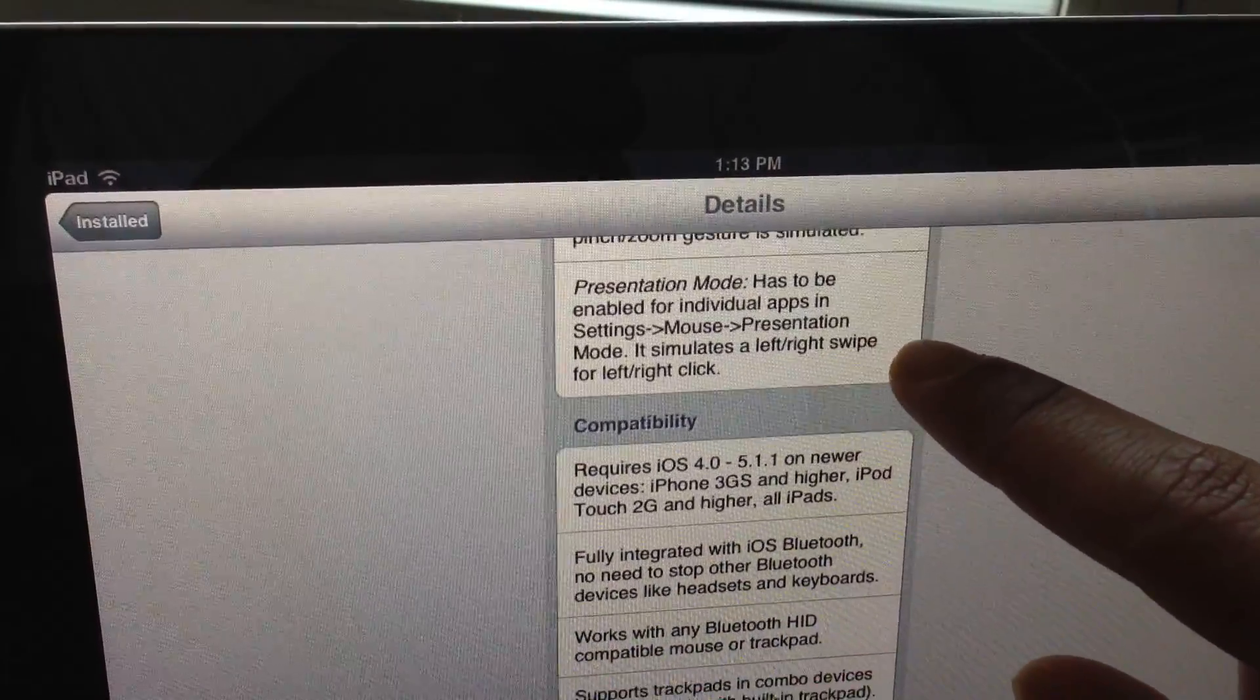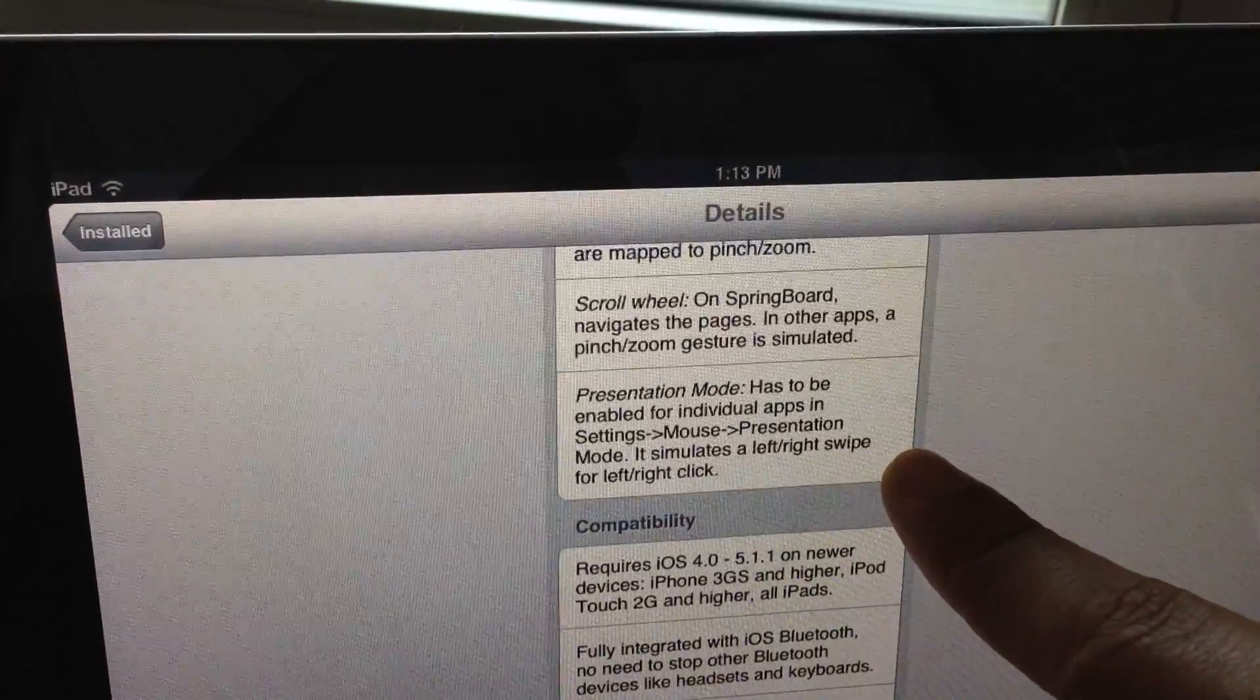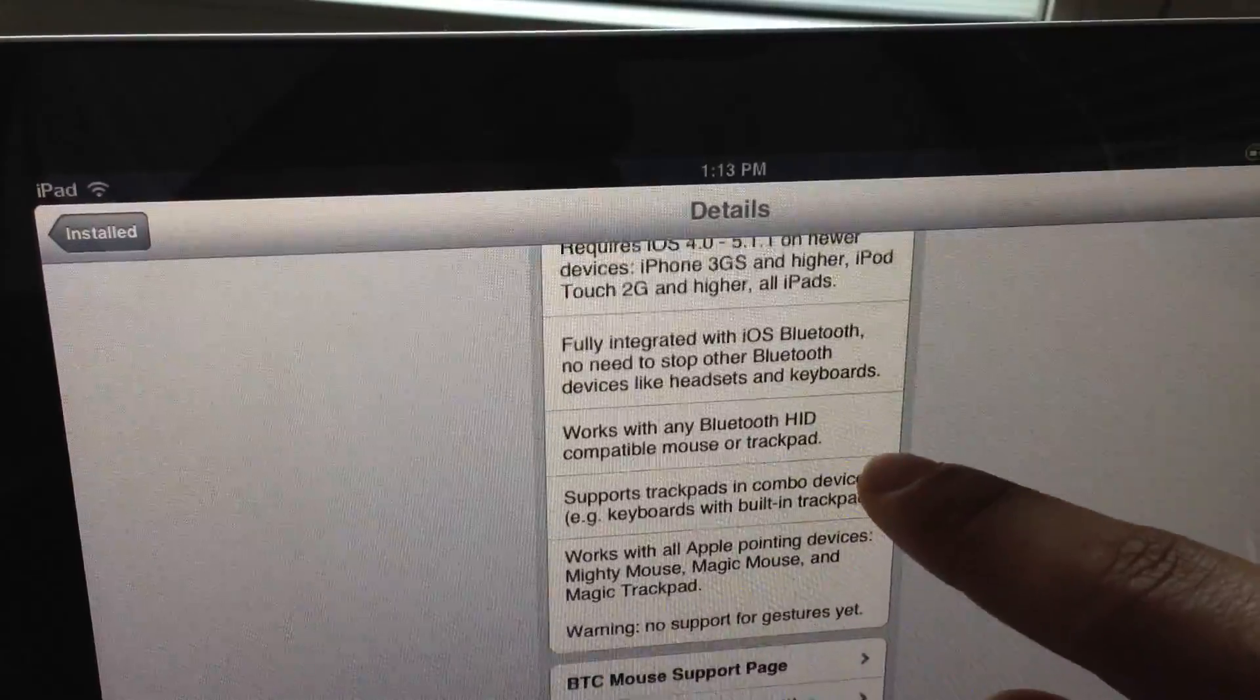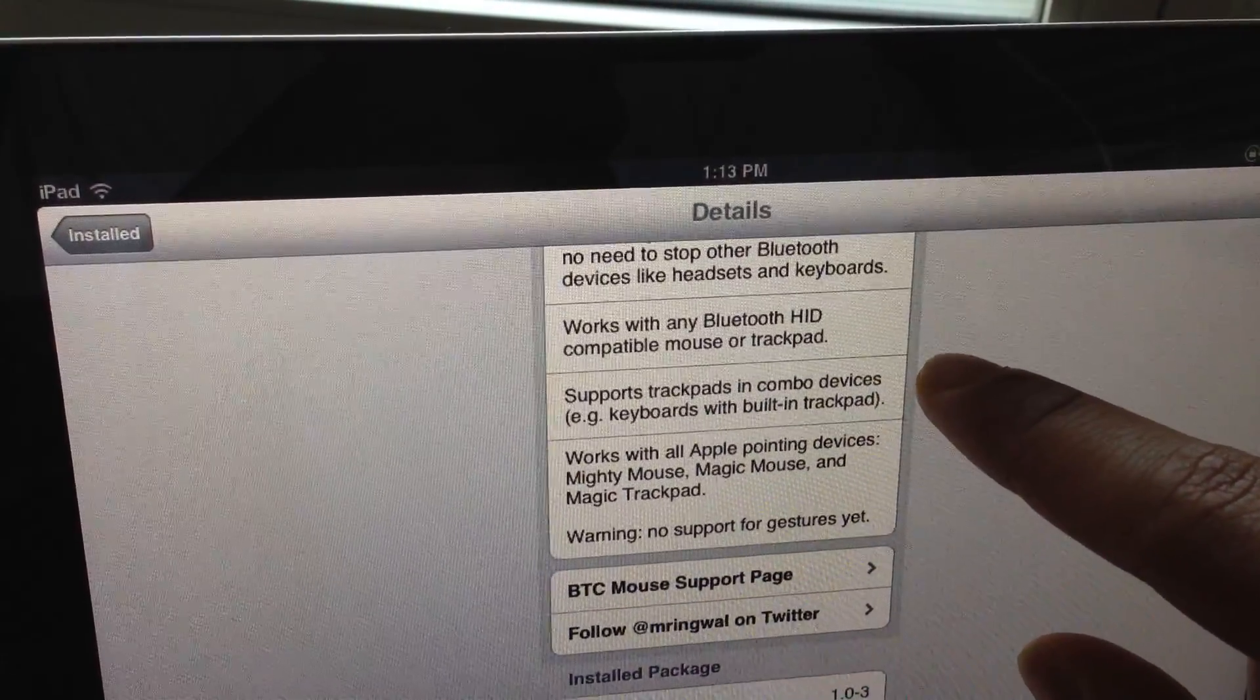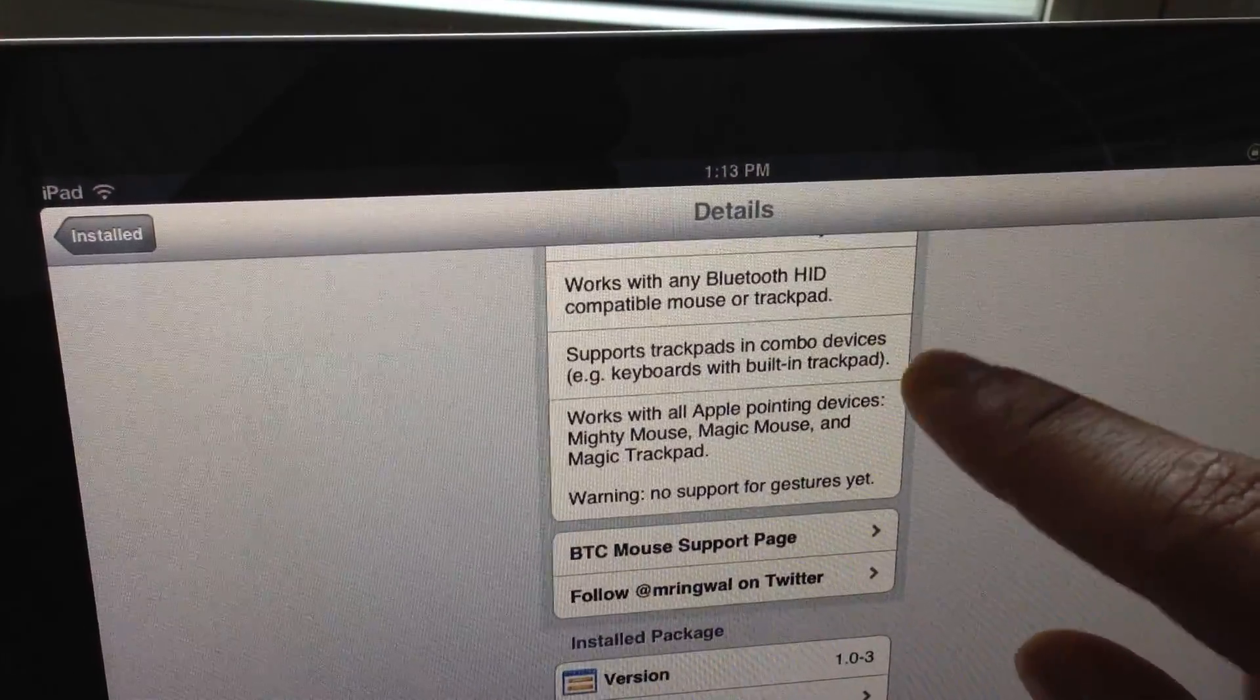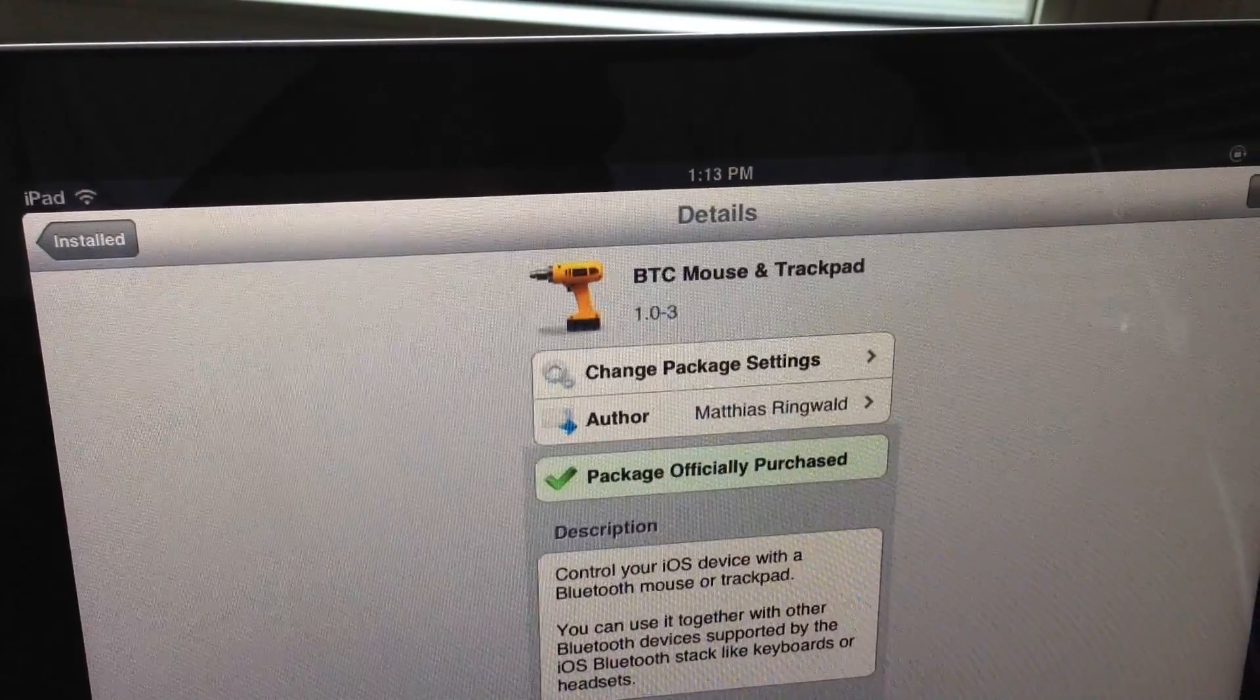Let me know what you guys think about BTC Mouse and Trackpad in the comment section below. Do you think it's worth it? Would you use it? Let me know what you think. This is Jeff with iDownloadBlog.